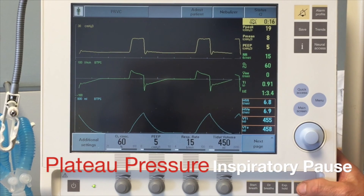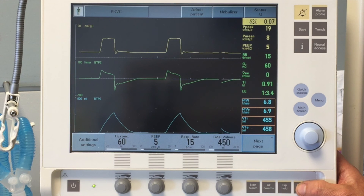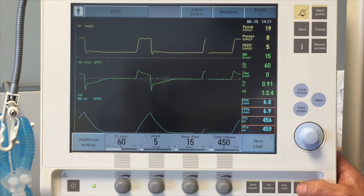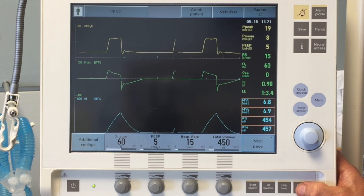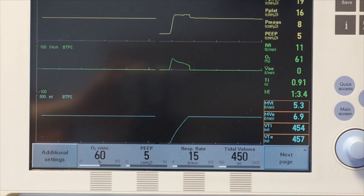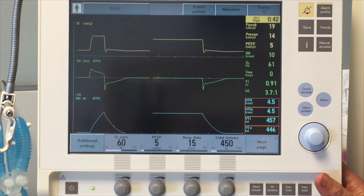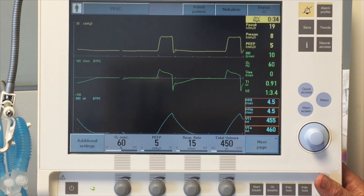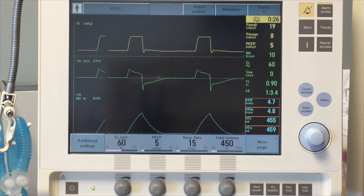Next, we'll demonstrate how you perform an inspiratory pause to show a plateau pressure. The differential diagnosis of a high peak airway pressure includes patients with a high peak and high plateau pressure versus those with a high peak and a normal plateau pressure. My assistant is going to perform an inspiratory pause. The plateau pressure is 16 and the peak airway pressure was 19 — both normal in this case. A high peak with a high plateau indicates an intrinsic lung or chest wall problem, while a high peak with a normal plateau indicates problems with airway resistance or a patient biting on the endotracheal tube.